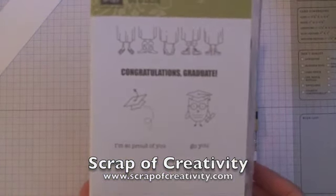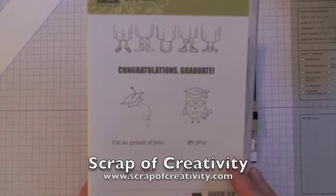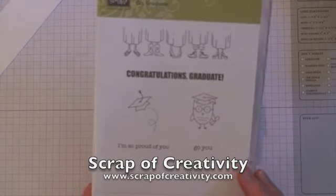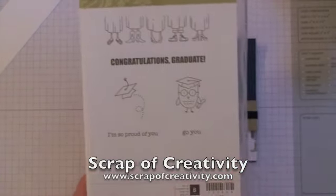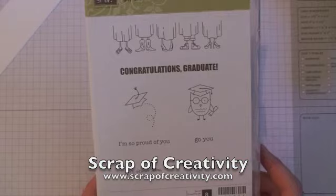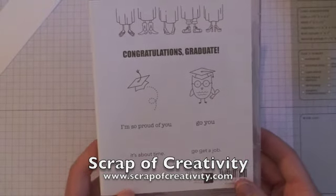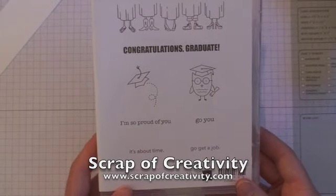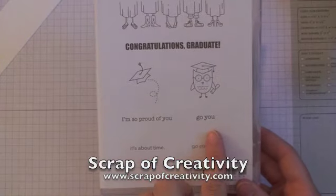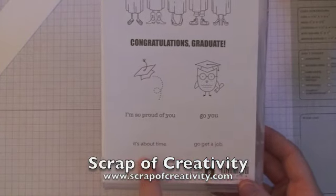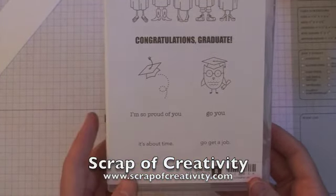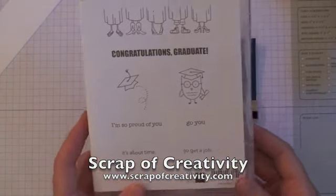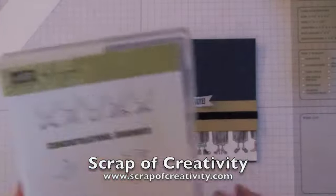I really like this set a lot. I don't have a graduation set, so I thought this was awesome. It's kind of funny - you've got 'oh so proud of you,' 'go you,' and then 'it's about time' and 'go get a job.' I like that subtle sarcasm.